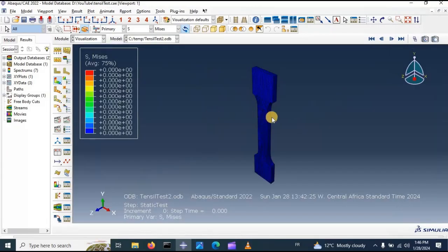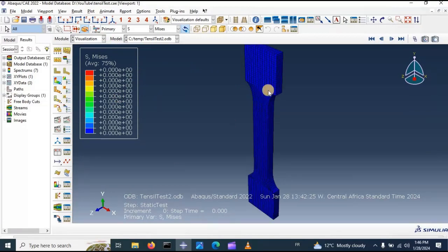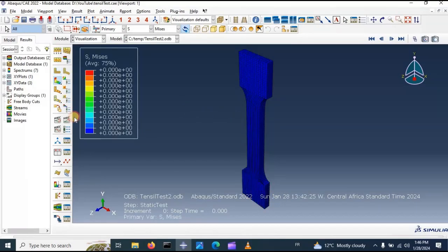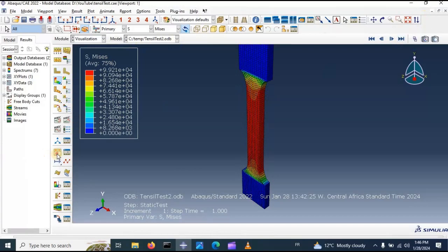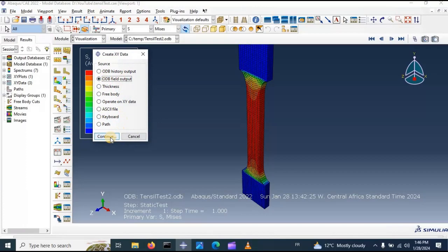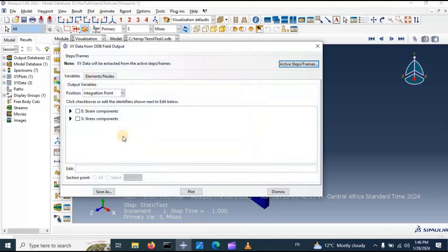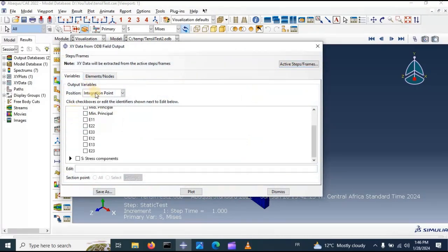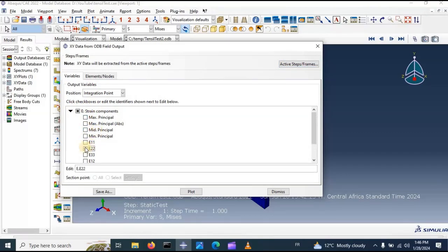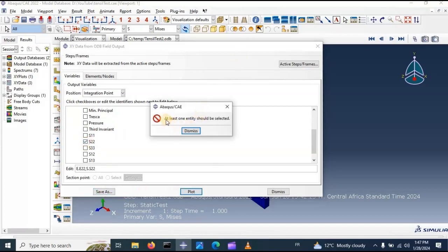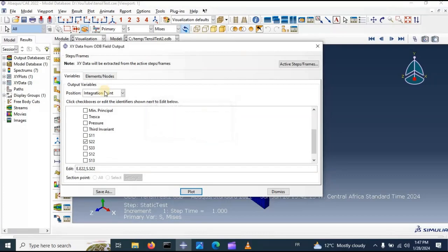Now I think we need to get the stress-strain curve of our system — it's very essential data we need to get from this test. Let's go to ODB field output, click continue. We have strain and stress components. We need to select the deformation in the Y direction — E22 — and stress in the Y direction — S22. Plot this data. Now we have an error: at least one quantity should be selected. We need to select in which integration point we need to get this data.